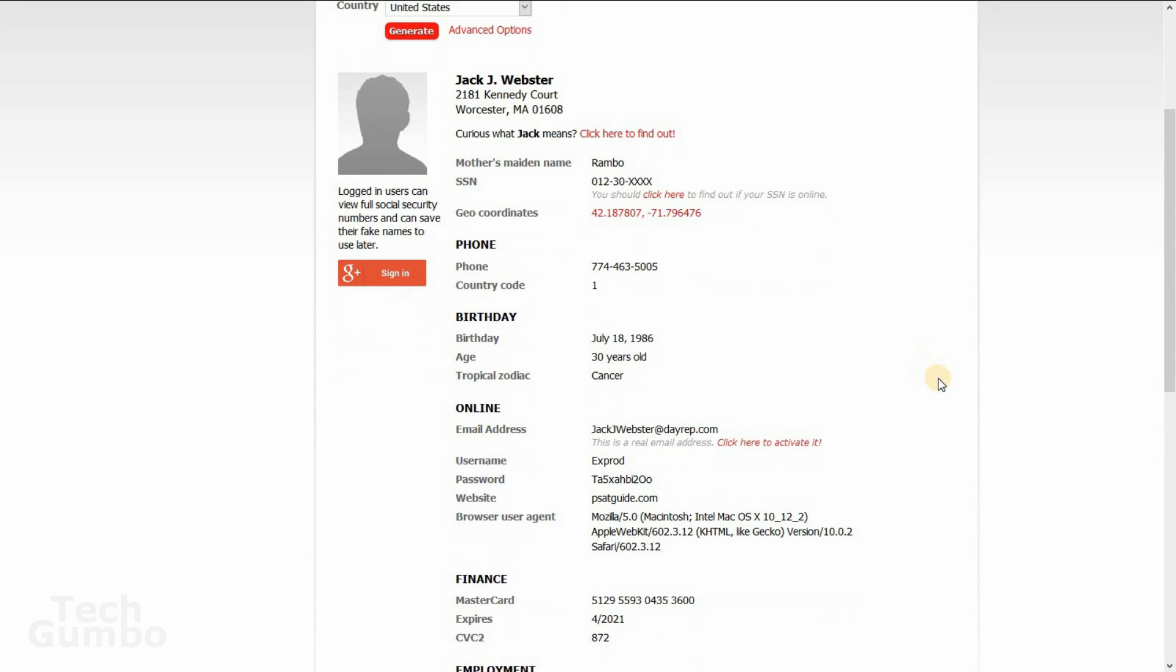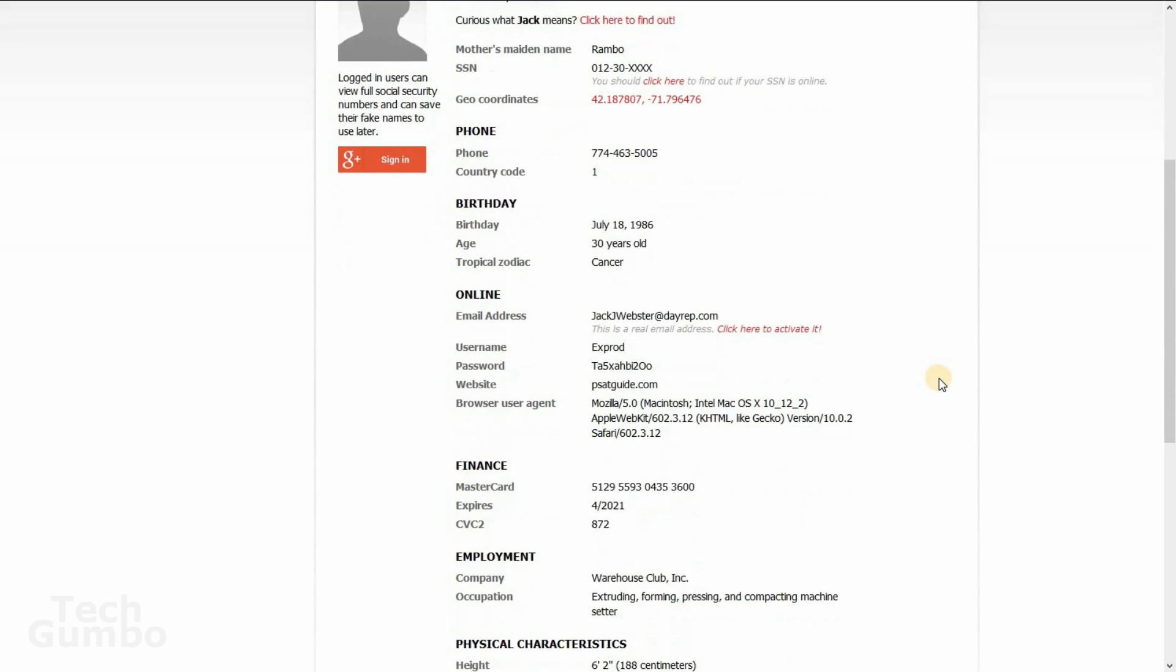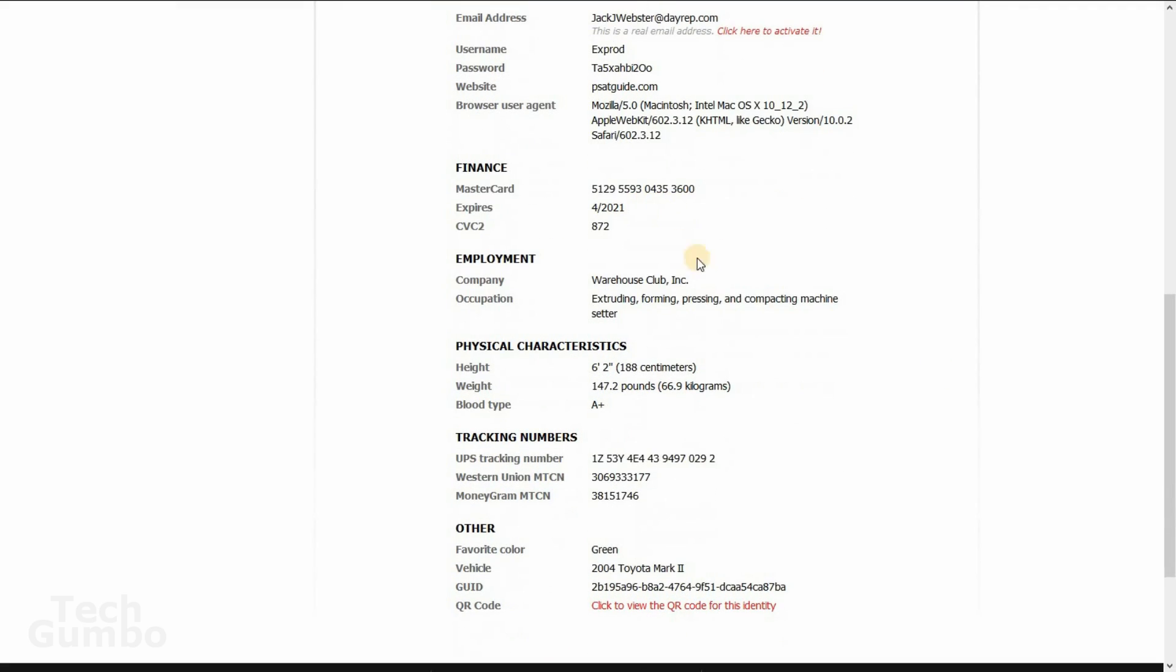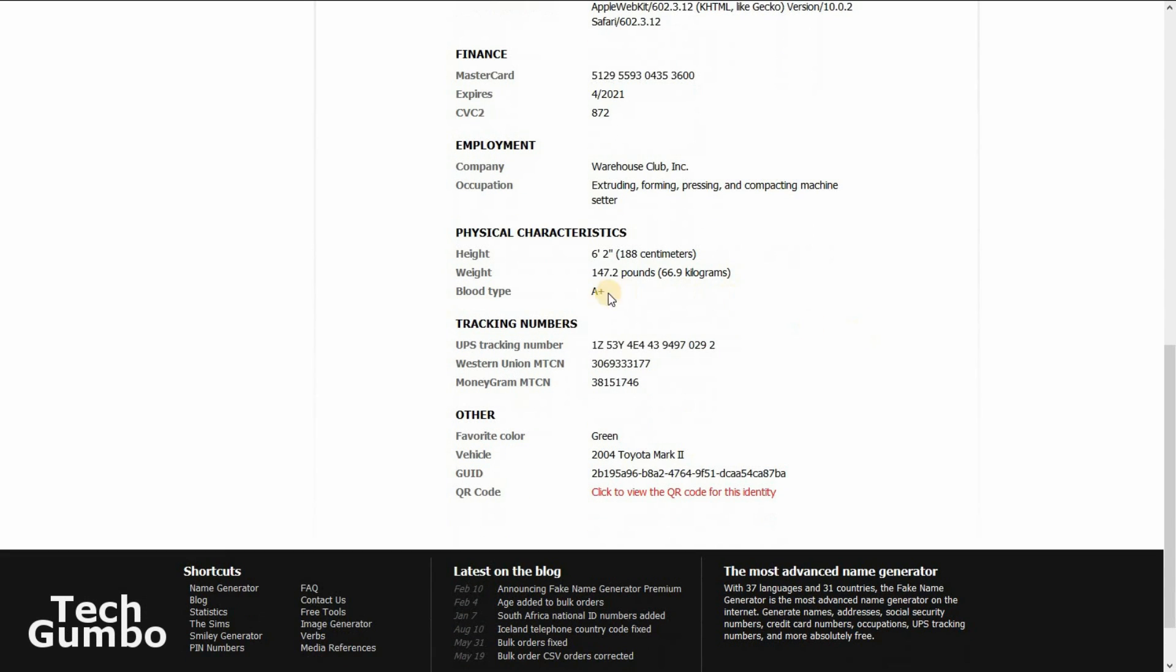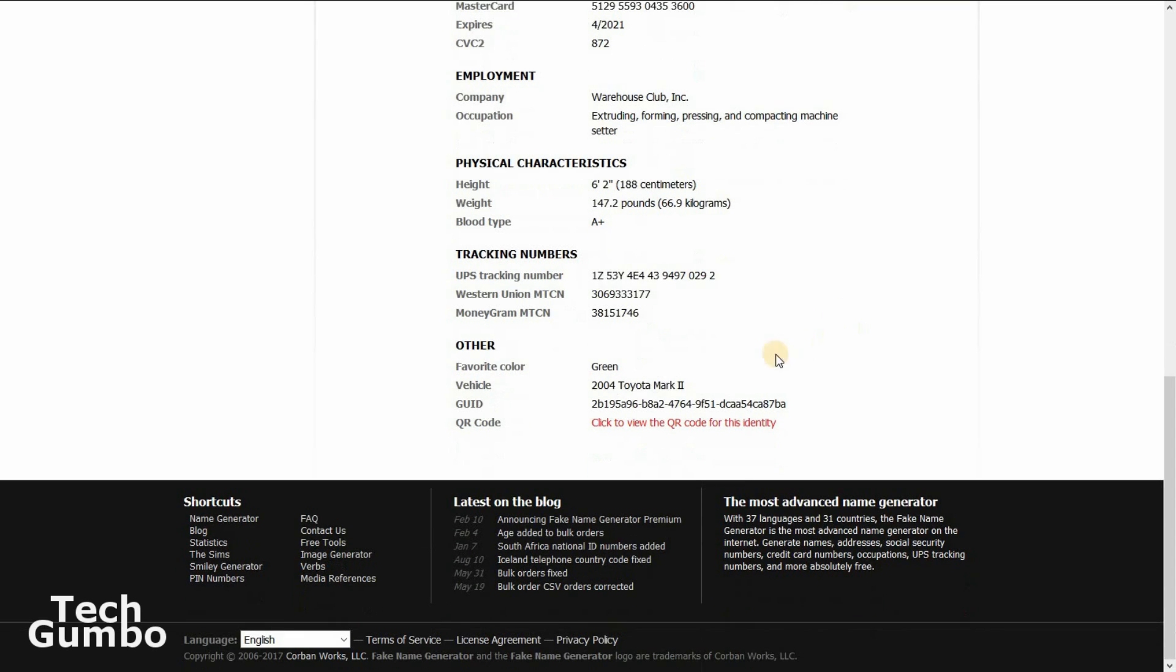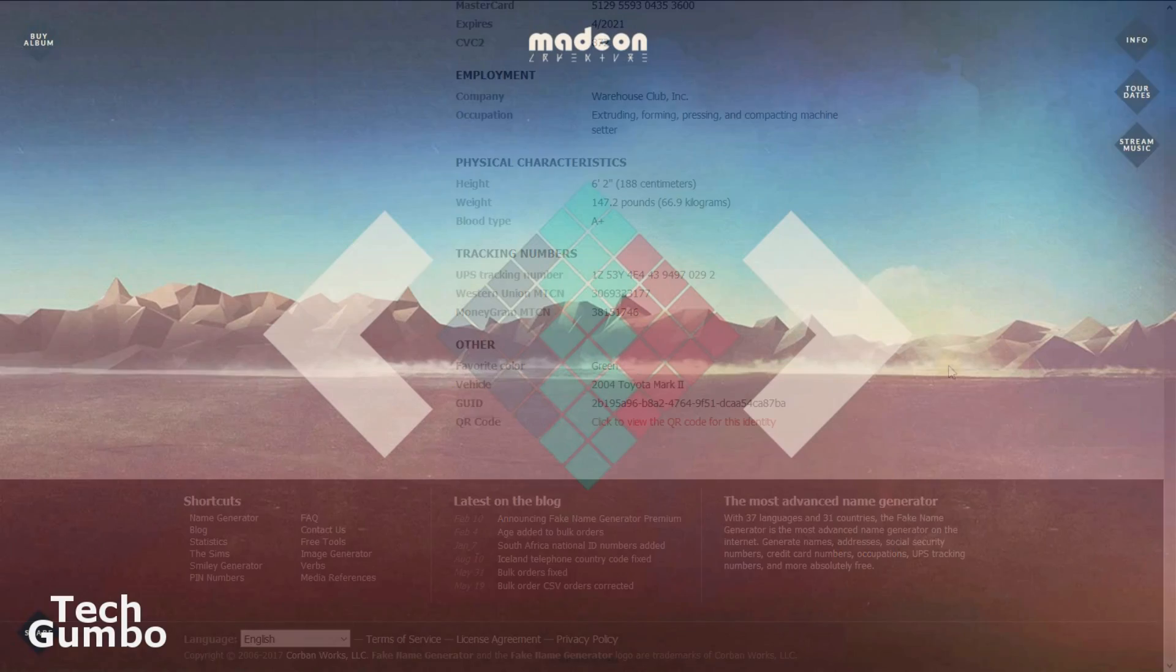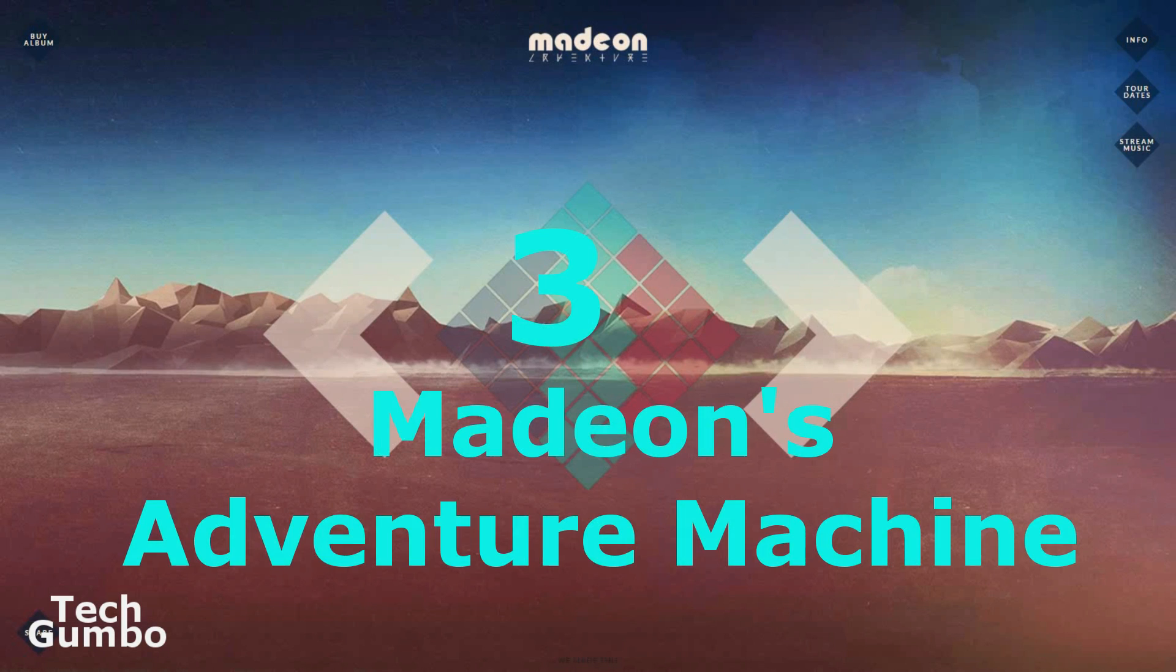Mother's maiden name is Rambo. It's got my credit card information. I work for Warehouse Club Incorporated. I'm 6'2", 147 pounds. Wow. Kind of light. And I drive a 2004 Toyota Mark II. So check out this site if you want to change your identity. And remember, it's just for fun.